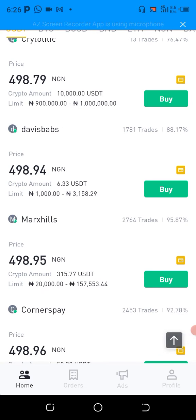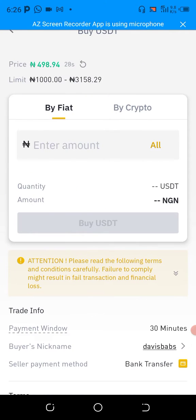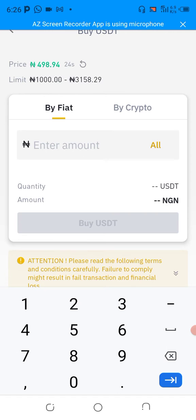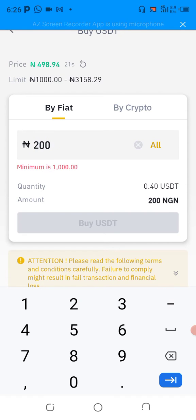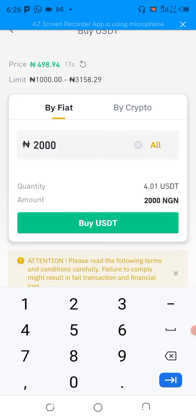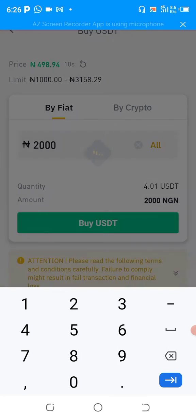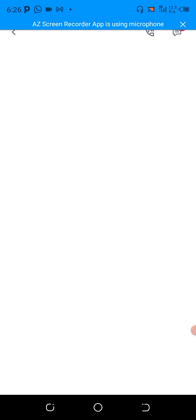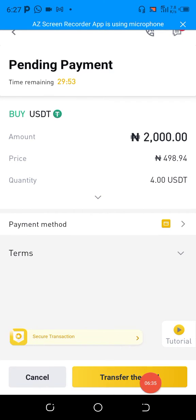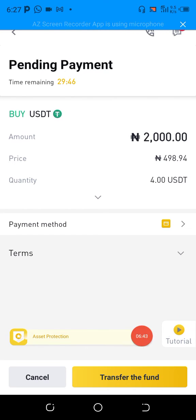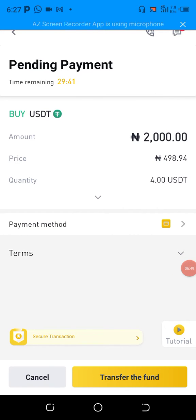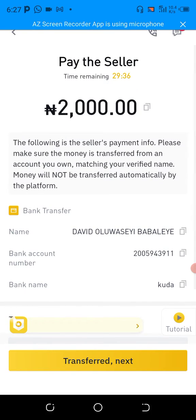We click on 'Buy.' We say we want to buy cryptocurrency worth 2,000 Naira and we will get 4 USDT. We click 'Buy' again. The next thing we do is check if the seller has any conditions — he hasn't stated any — so we click 'Transfer Done,' then click 'Transfer Done' again to confirm.